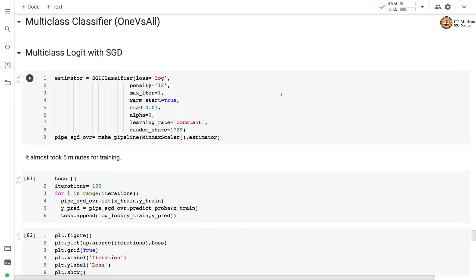Namaste, welcome to the next video of machine learning practice course. In this video we'll use multi-class classification in order to solve the MNIST digit classification problem.